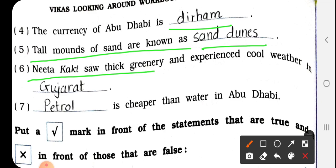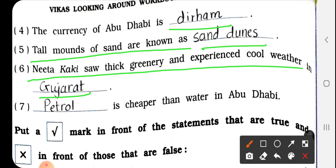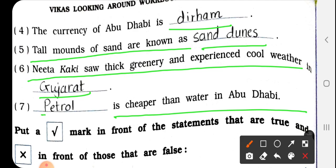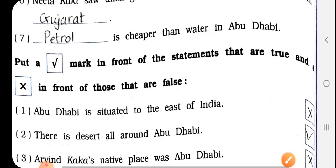No. 6: Gita saw thick greenery and experienced cool weather in dash. Answer: Gujarat. G-U-J-A-R-A-T. No. 7: Dash is cheaper than water in Abu Dhabi. Answer: Petrol. P-E-T-R-O-L. Abu Dhabi में पानी से सस्ता petrol है.